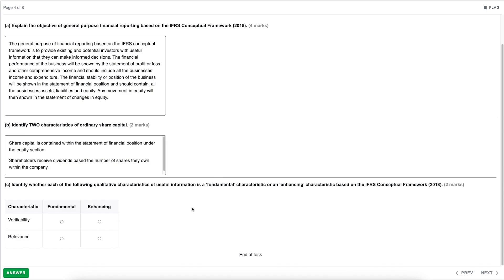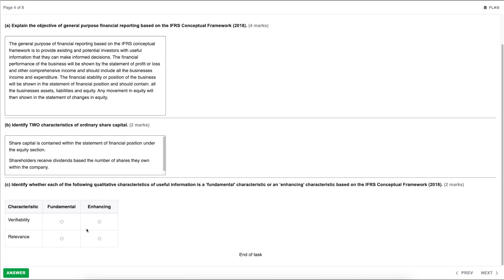Part C: identify whether each of the following qualitative characteristics of useful information is a fundamental characteristic or an enhancing characteristic based on the IFRS conceptual framework. We've got two: verifiability and relevance. There are only two fundamental characteristics — relevance and faithful representation — and four enhancing characteristics: timeliness, verifiability, comparability, and understandability. For this question, verifiability is an enhancing characteristic and relevance is a fundamental characteristic.